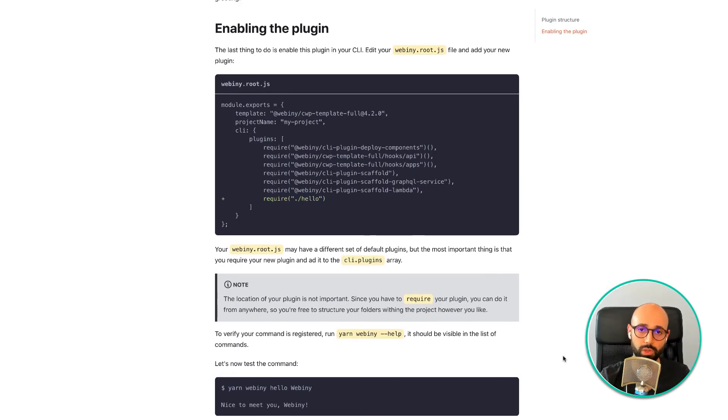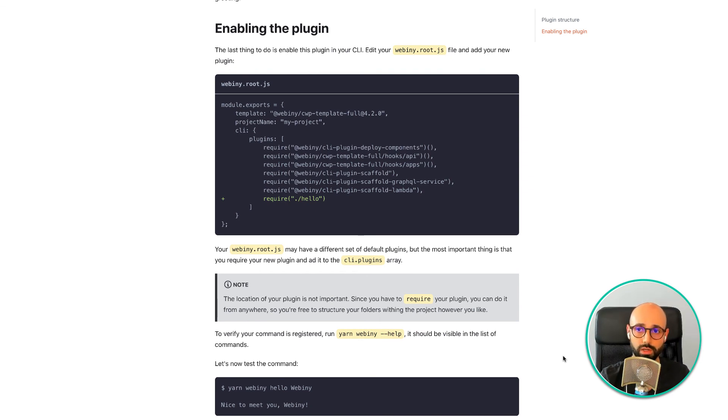Well, this was a quick overview of what you can do with the webini CLI. I hope you enjoyed this video.